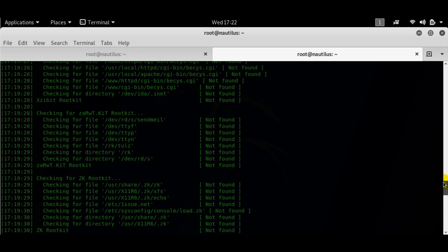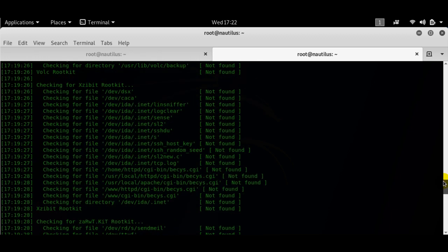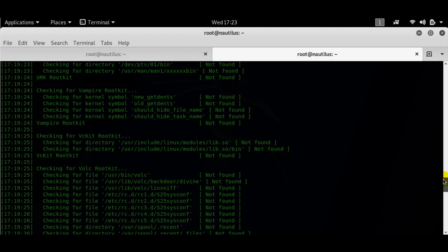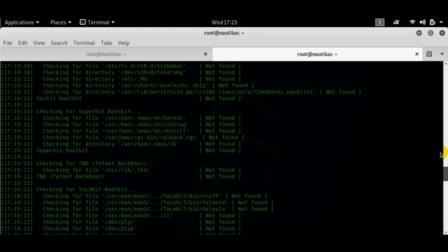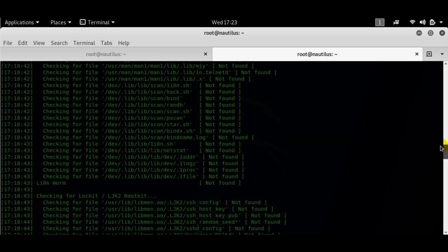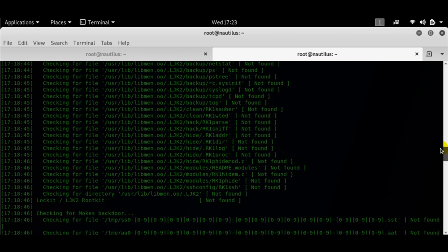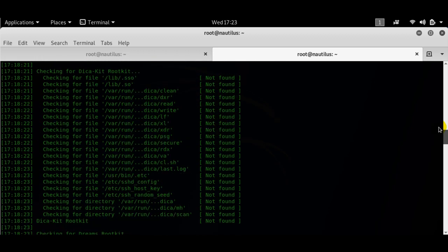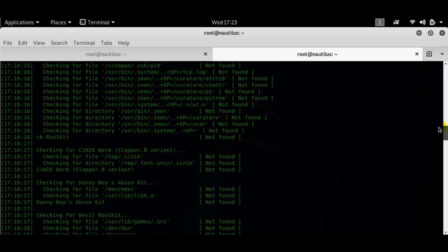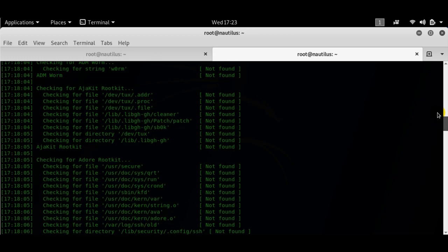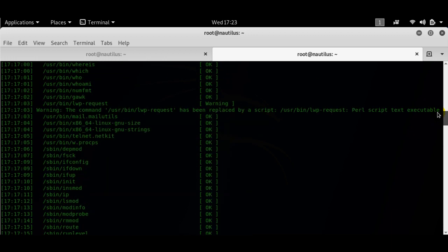As you can see it has not found anything here. It has pretty much checked everything and my system is pretty much well patched up and plugged in. So I am not that worried about it.